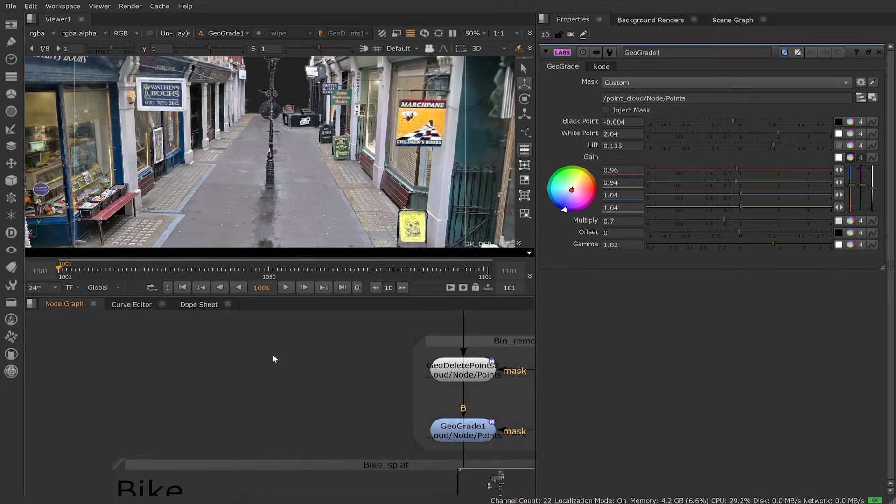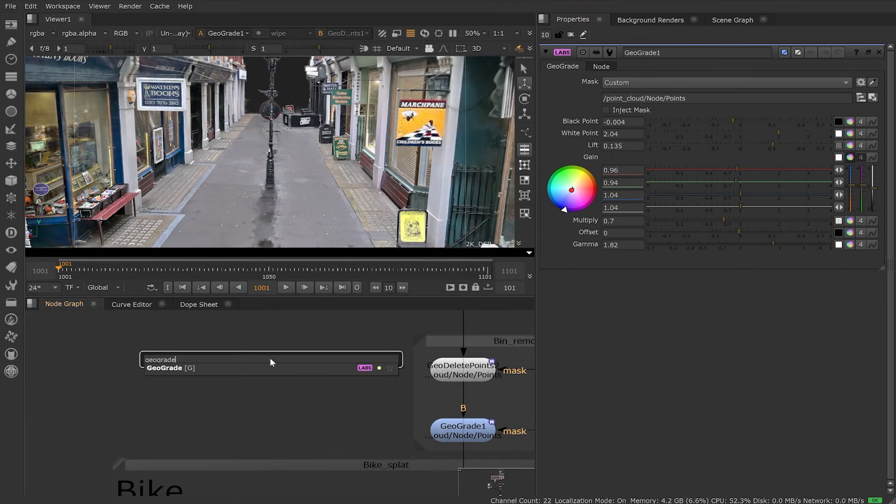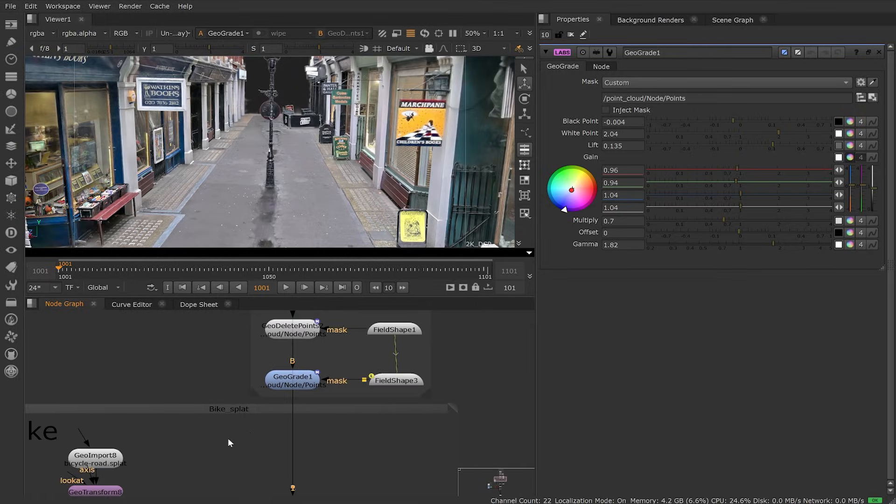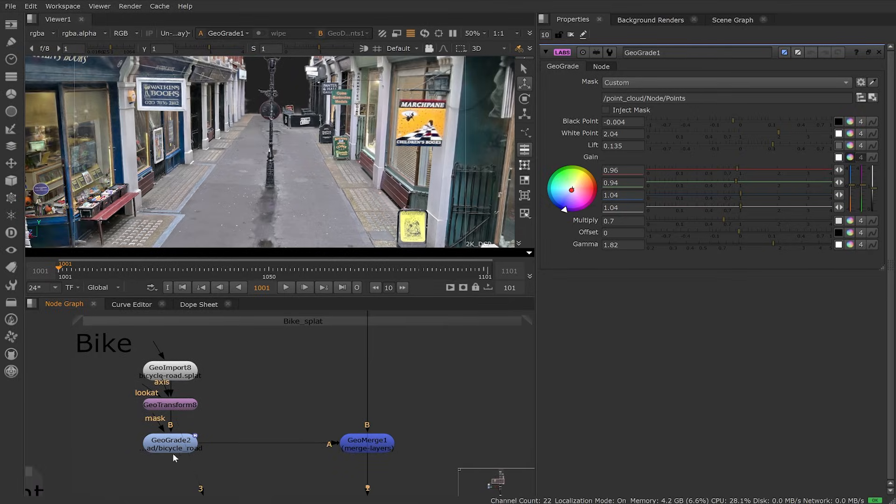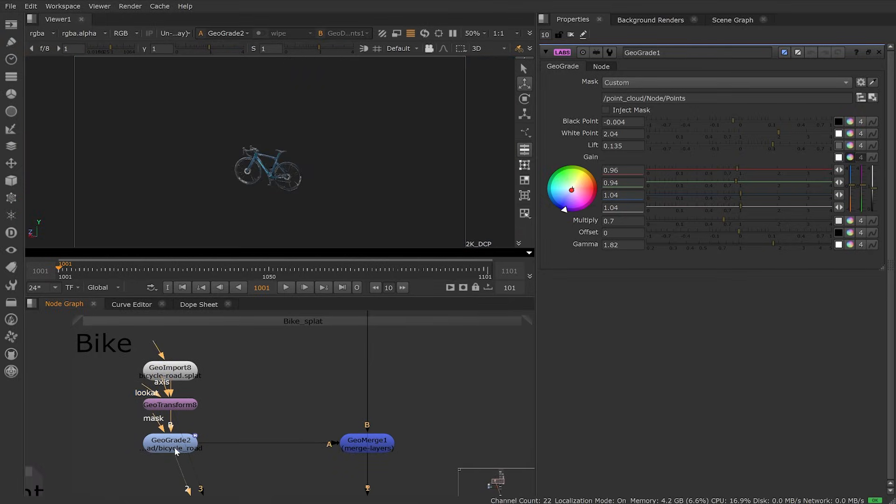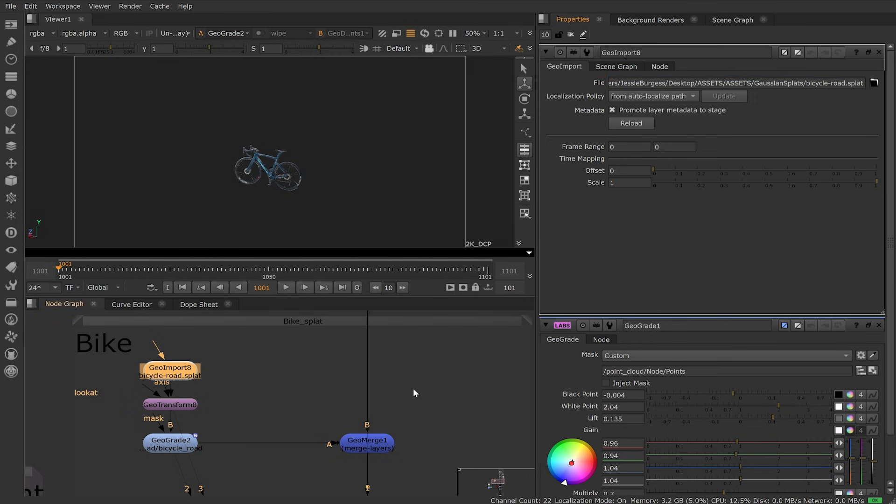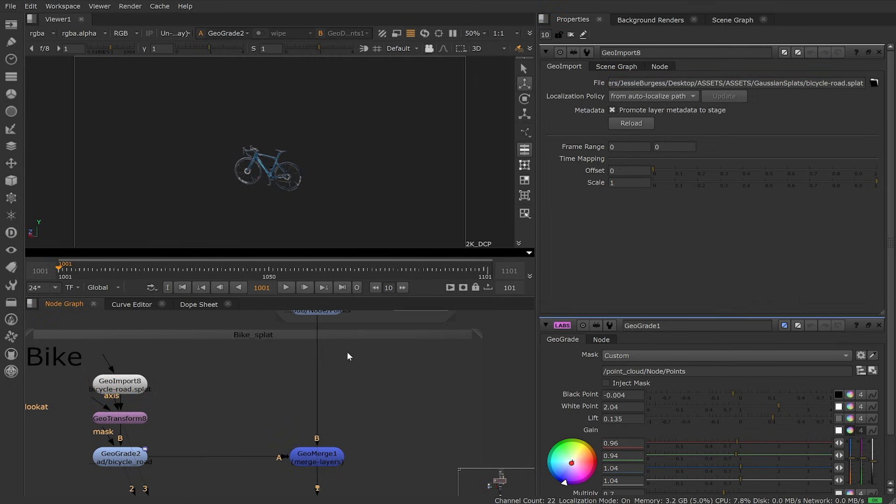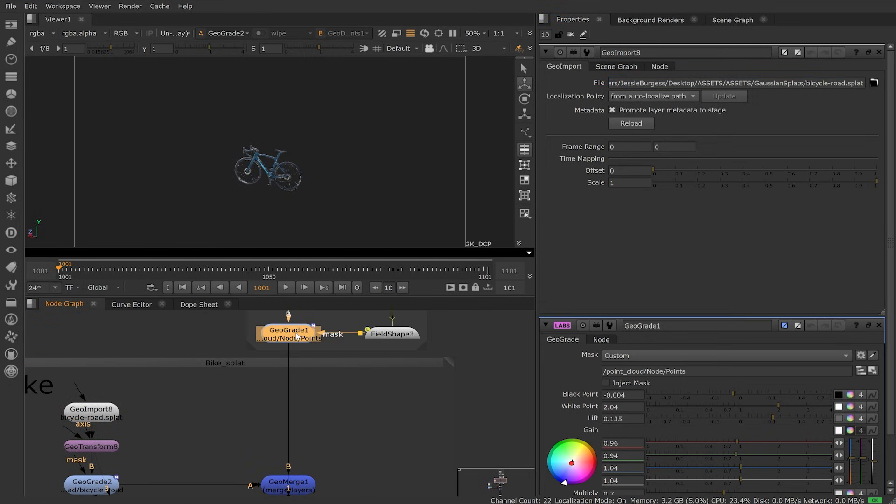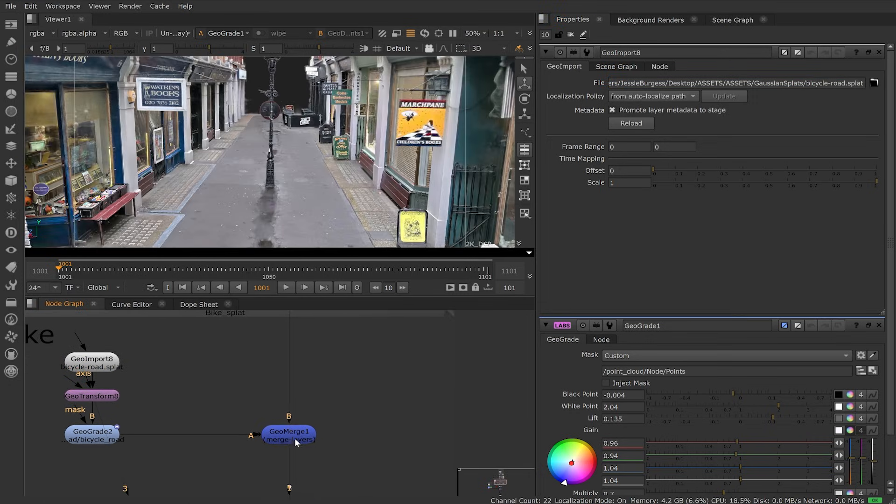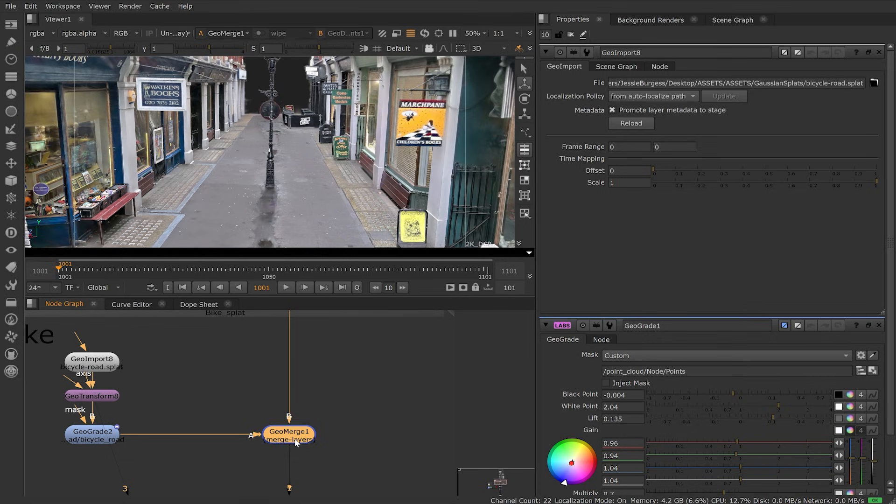Based on your feedback, we can prioritize these for future releases of Nuke. Now we've cleaned up our plate, we also can merge splats together. Here, we have a bike.splat we've imported and we want to place within our current scene. Using the GeoMerge, we can merge our bike onto the street.